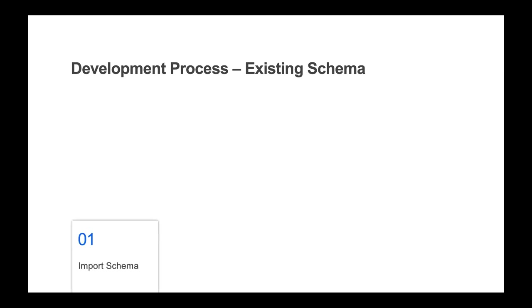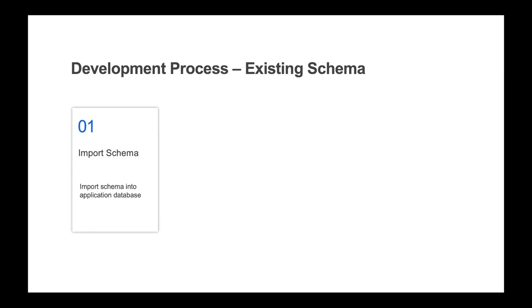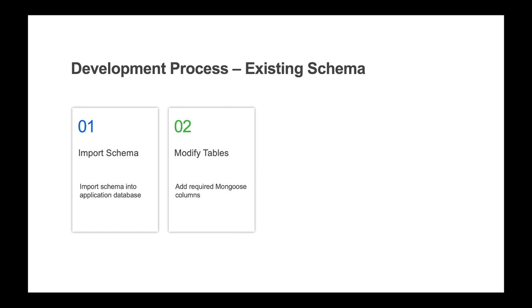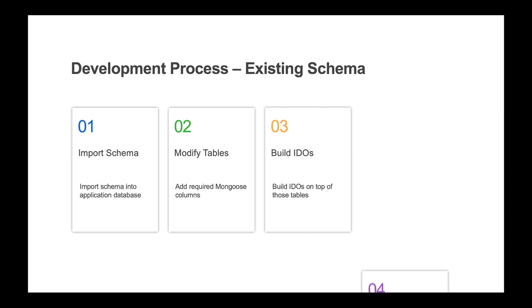In that case, you would need to first import the schema into the application database. Tables would then each need to be opened from the SQL tables form to add the required Mongoose columns. Then, IDOs can be built on top of those new tables using the IDO collections form.